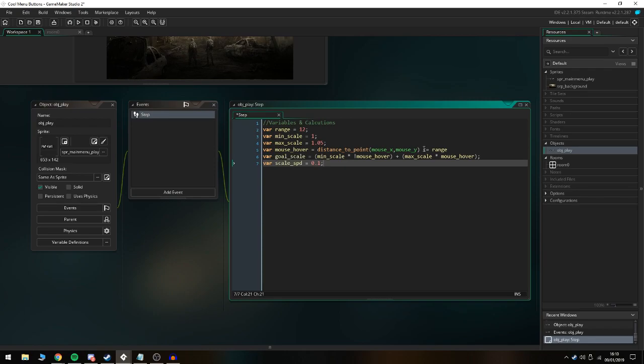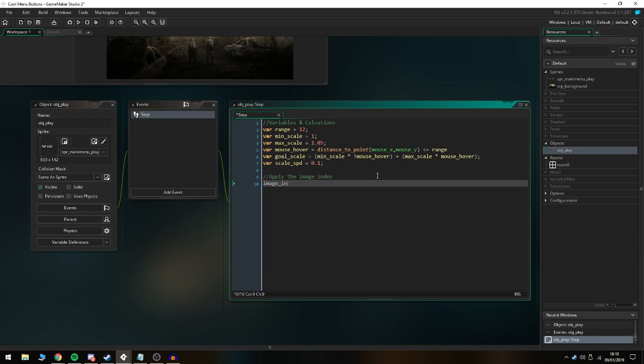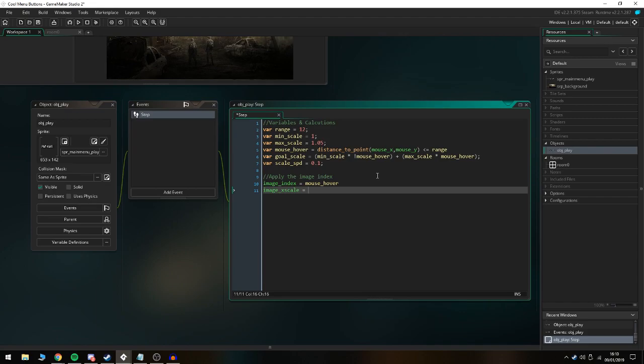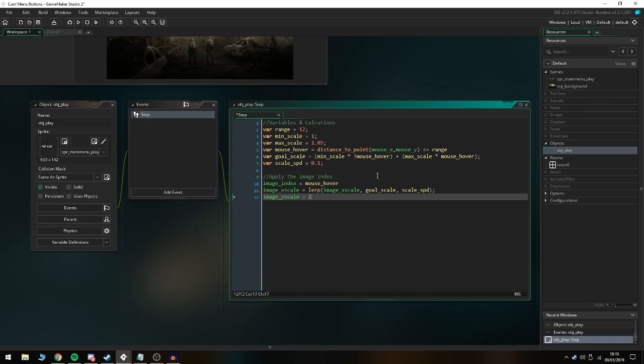The only other thing we have to do is apply the image index. We have to do image_index equals mouse_hover. Image_x_scale equals lerp image_x_scale comma goal_scale comma scale_speed. We're going to do the same but just for image_y_scale equals lerp image_y_scale comma goal_scale comma scale_speed. That is everything you need for this to work.